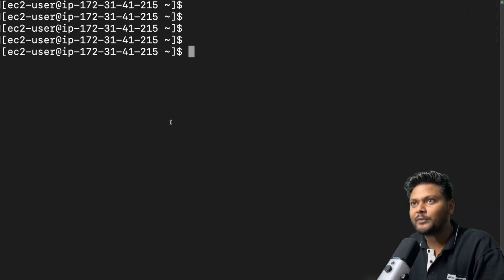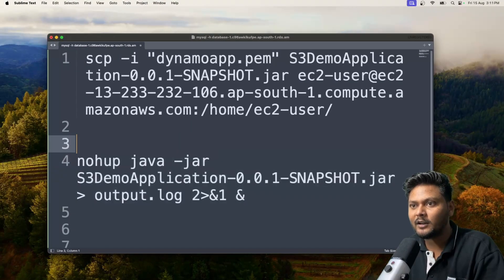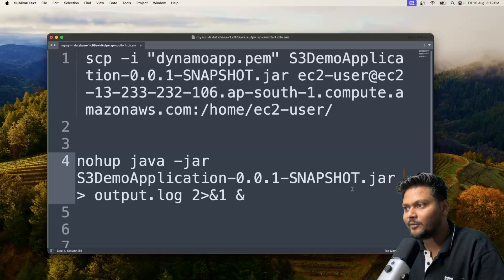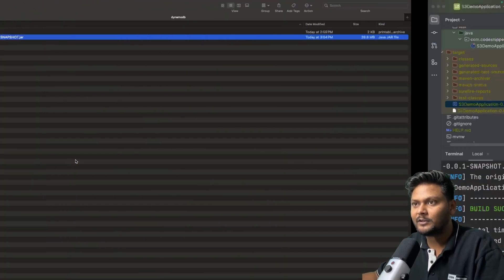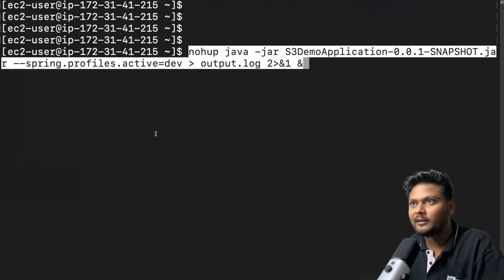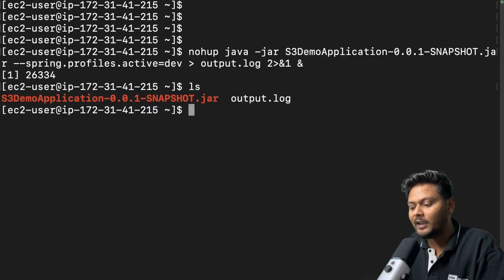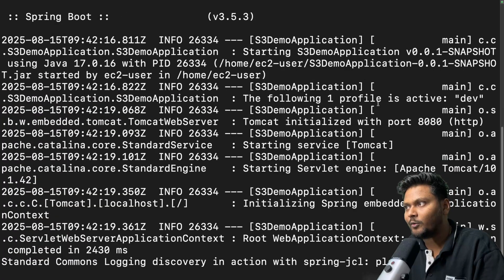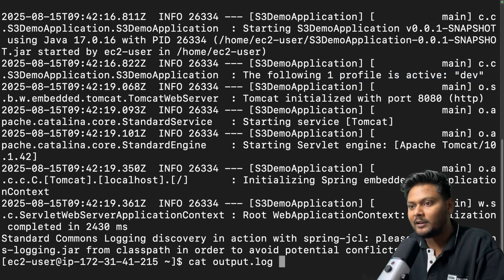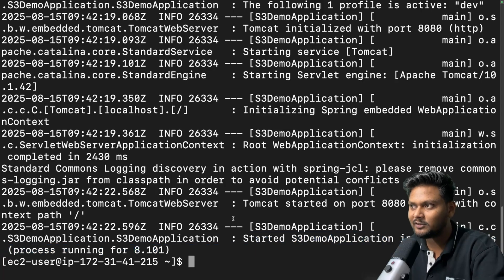Let's try to run the command again with a profile specified. After the nohup command I'll add --spring.profiles.active=dev. Now let's bring it up again. Let me cat the output.log again to see what's happening. Now it shows one active profile: dev. Let me cat it one more time — the application has started fine. Our application is now running on EC2.